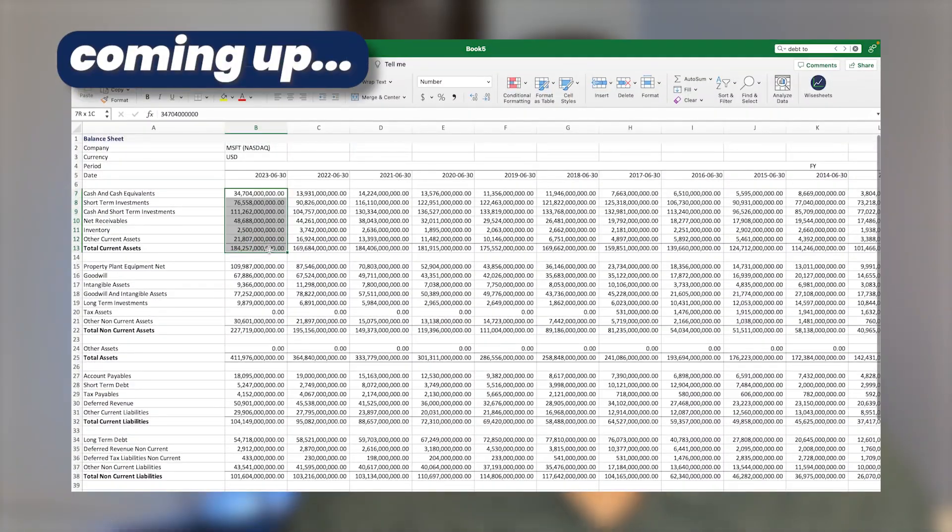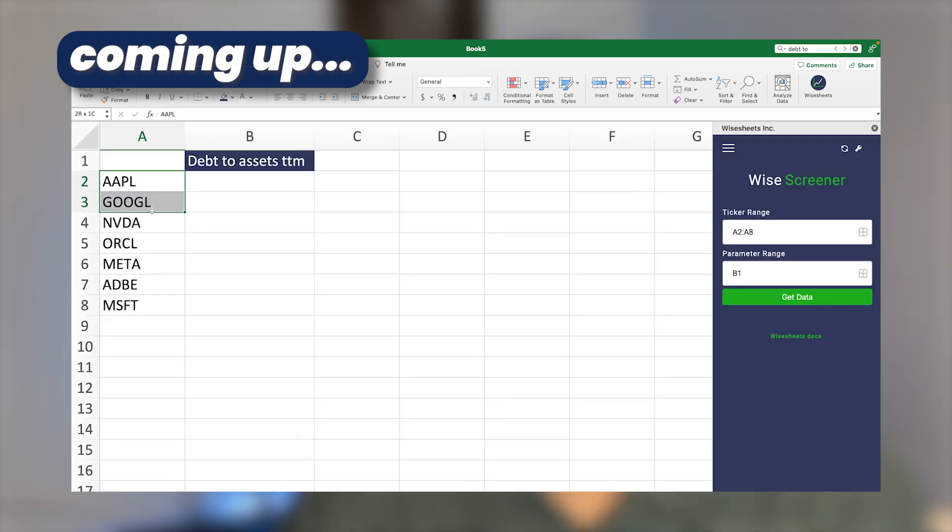Stay with us as we break down what this ratio means and how it can influence your investment decisions. What secrets does this ratio reveal about a company's future? Let's find out together.